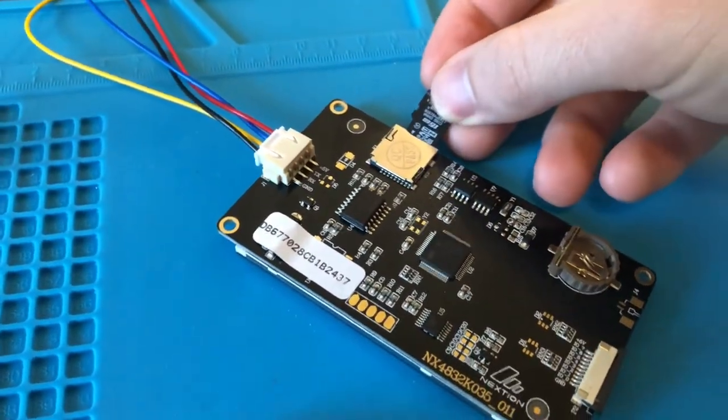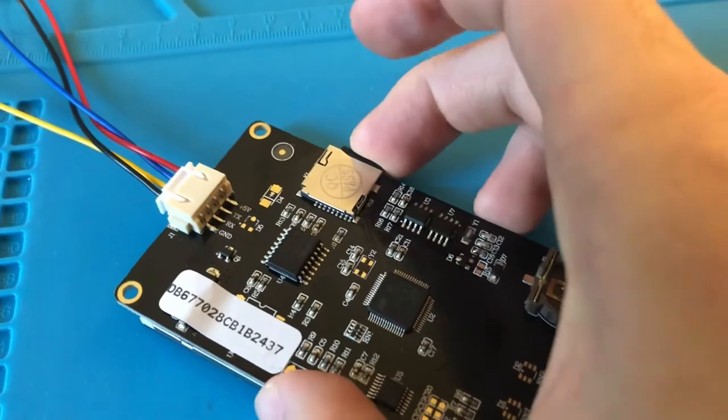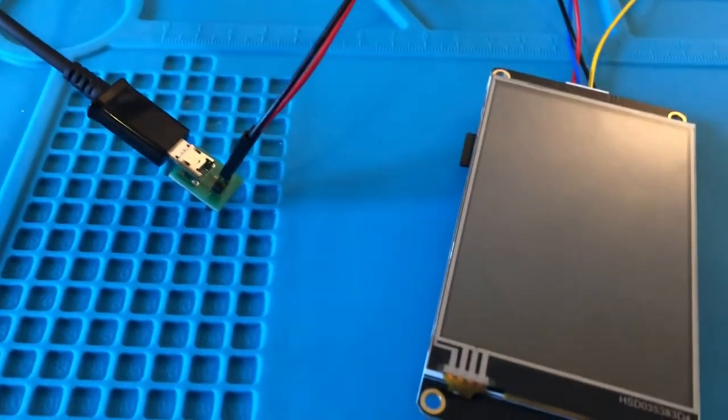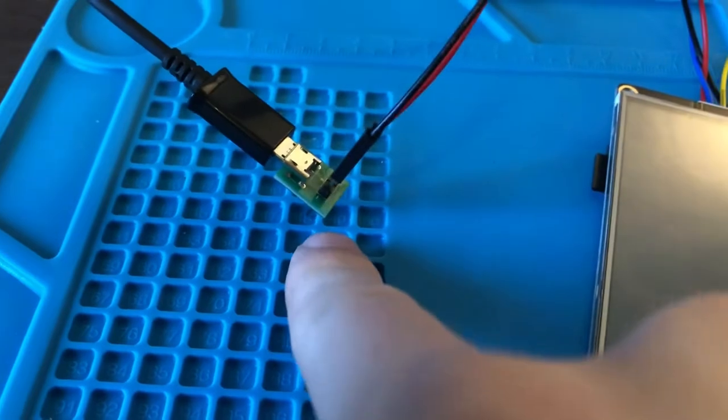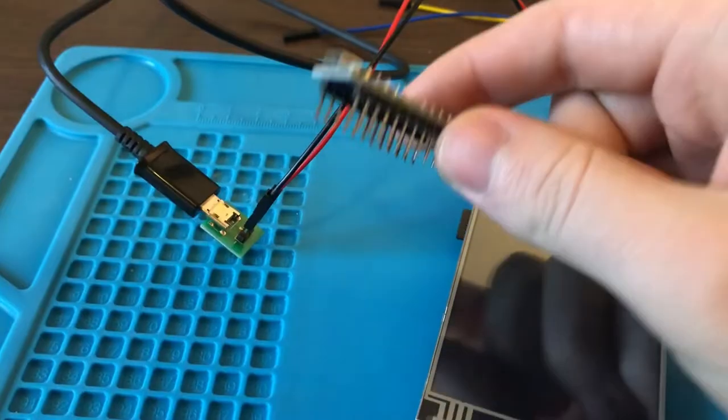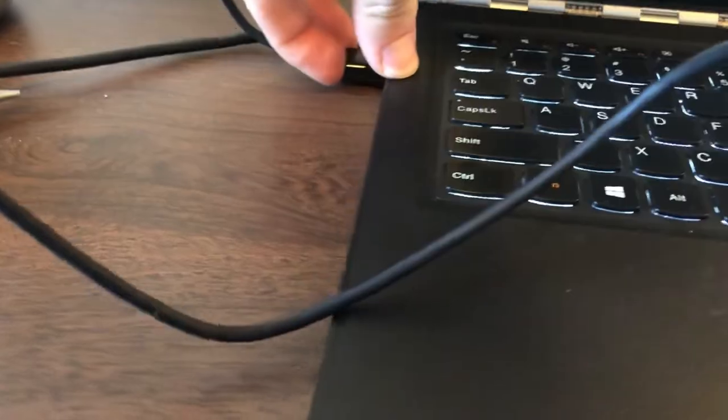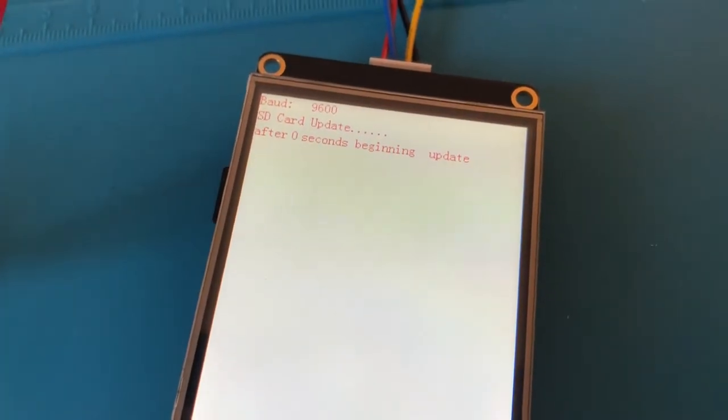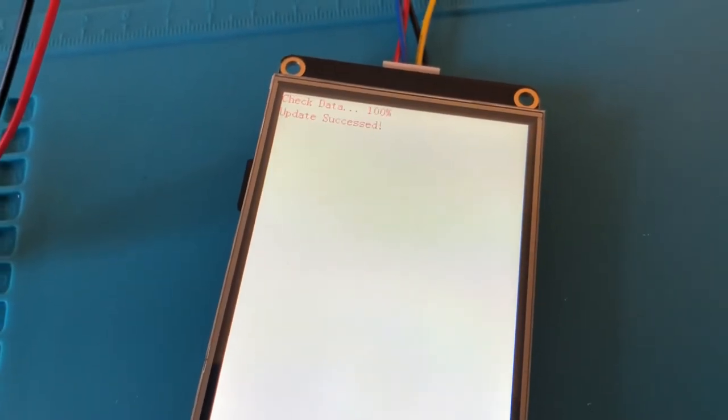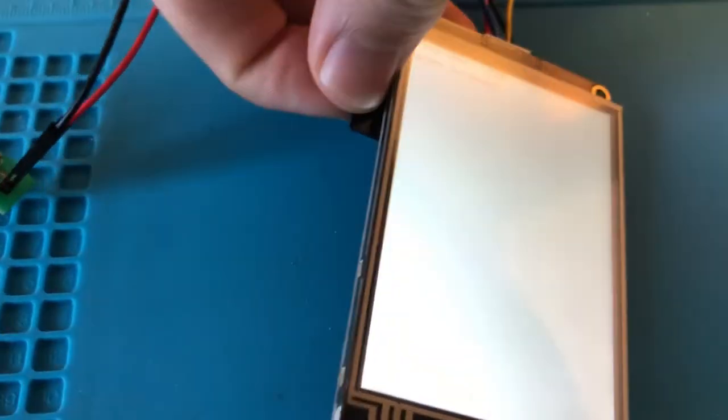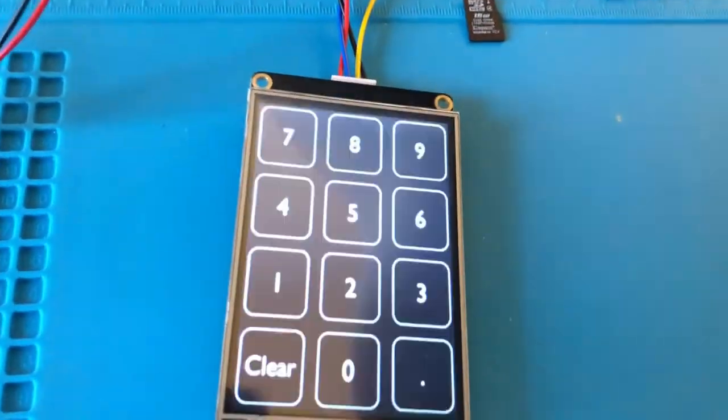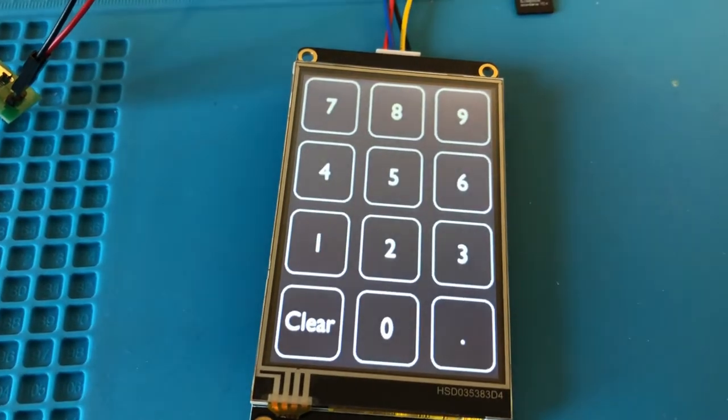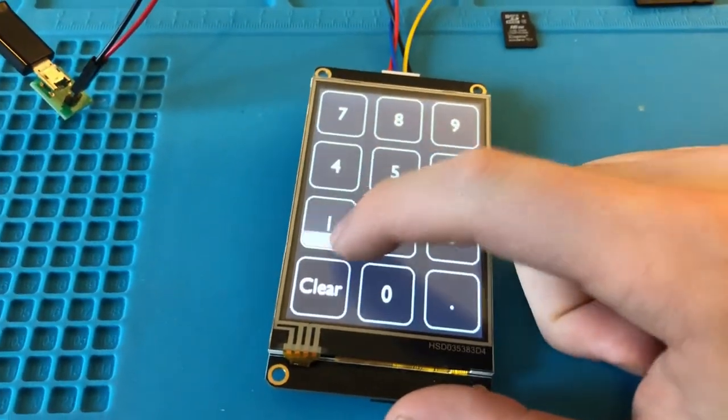To upload the TFT file onto your Nextion display, you're going to take the micro SD card and put it into the micro SD card slot. Then you need to power cycle the screen. Here I have it plugged into the adapter that comes with it, but you could also power it from the Arduino. As soon as I plug in the cable, you'll see it starts updating. Once it's done, you can take out the micro SD card and unplug the cable, plug it back in again, and now it'll start up with the HMI you created.